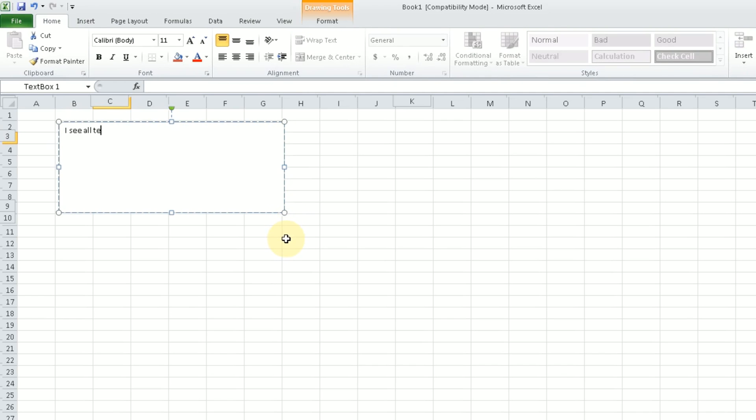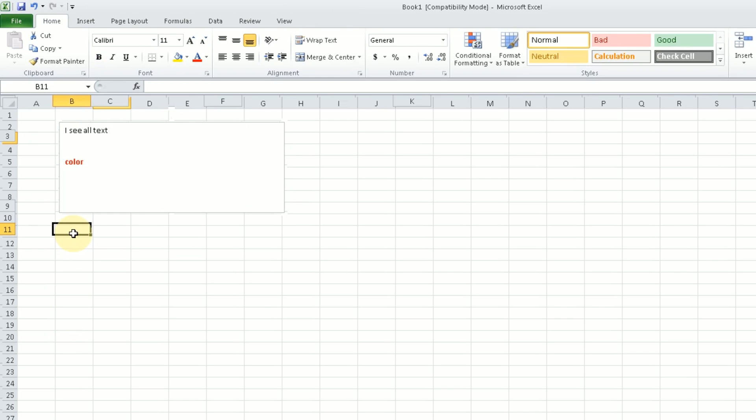And then that takes care of the word wrapping. You can have line breaks, you can have different font colors, different font weights. It's kind of like a mini word processor within your spreadsheet.